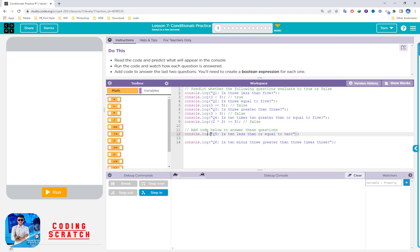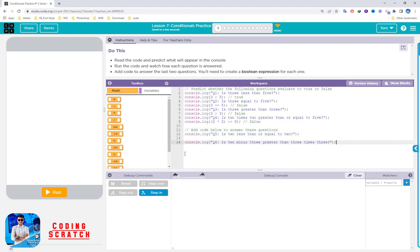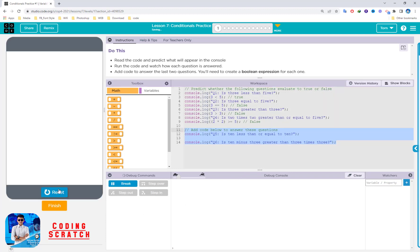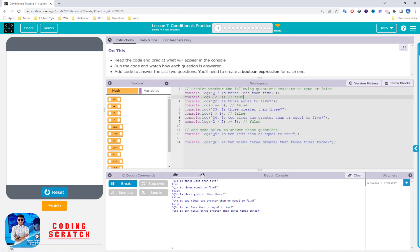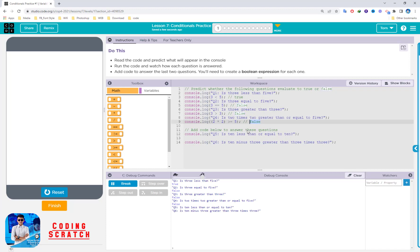Add this code below to answer these questions. After we run we can see the console output and check if our prediction is right. Running it now — we can see: true, true, false, false, false. That's right! False, false, false.